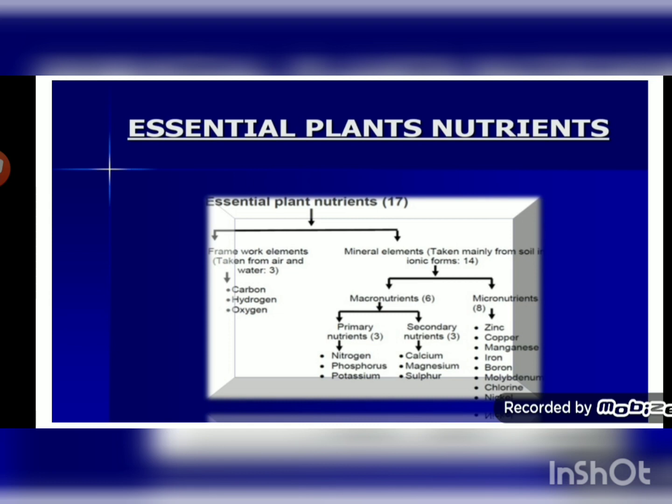The remaining seven types of nutrients — zinc, copper, manganese, iron, boron, molybdenum, chlorine, and nickel — are required by plants in small amounts and are called micronutrients. Altogether, macronutrients as well as carbon, hydrogen, and oxygen are responsible for the proper growth and development of plants.